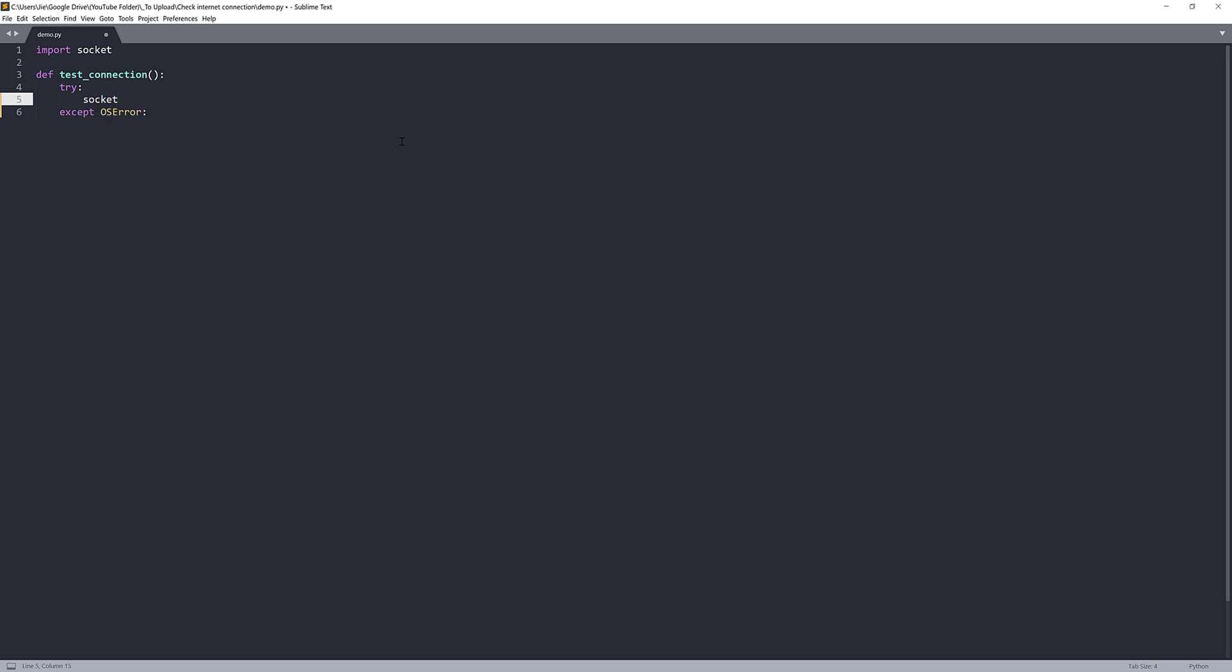And using the socket module, there's a function called createConnection. The createConnection function is going to initialize a connection trying to connect to a TCP service and listening to the internet address. And this address is going to ask for a tuple object. So I'm going to insert a tuple object.